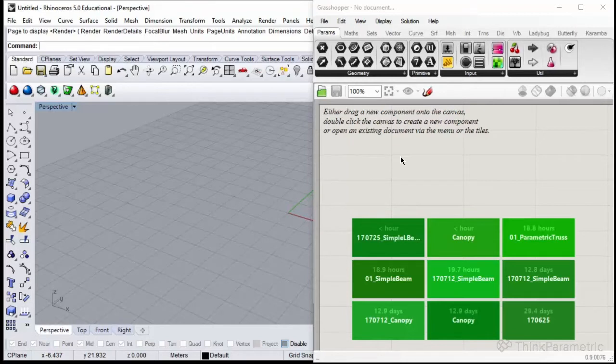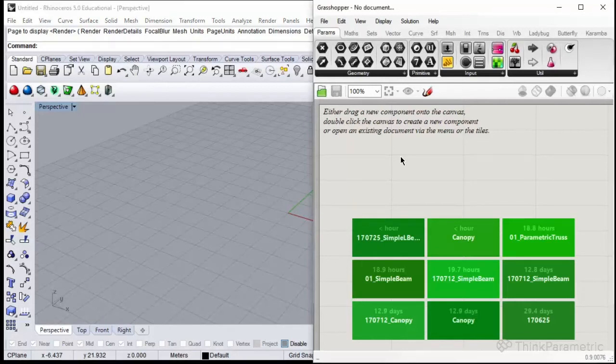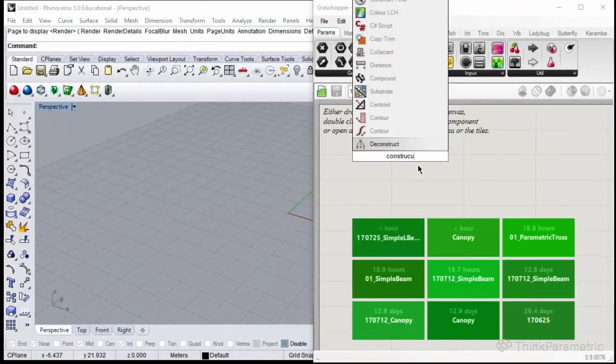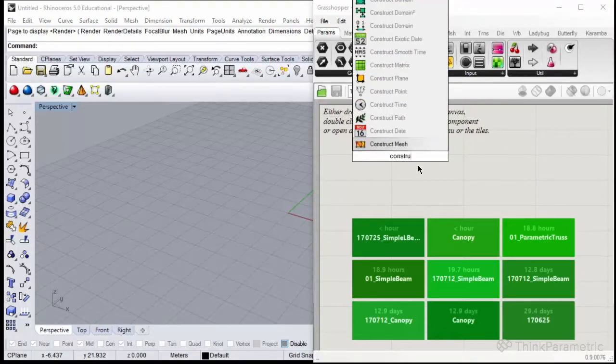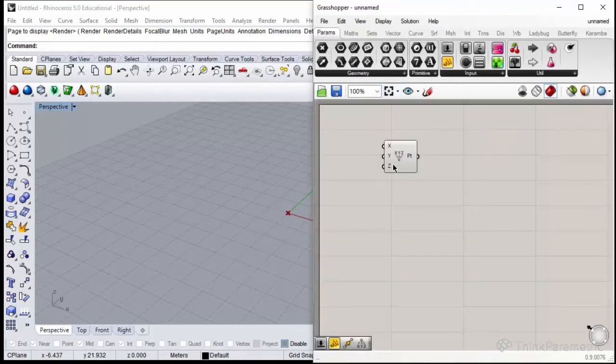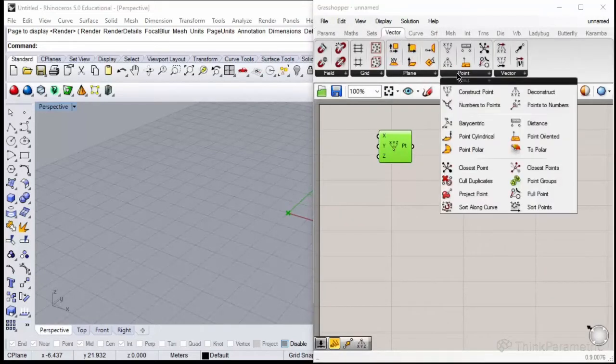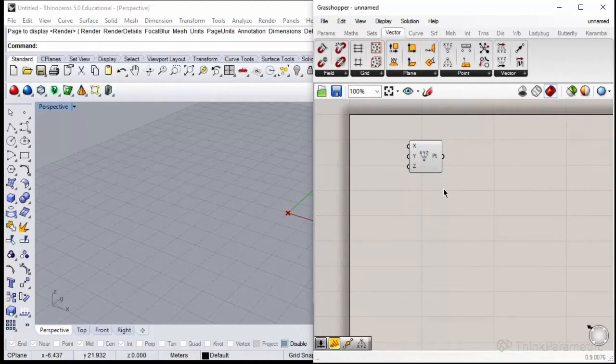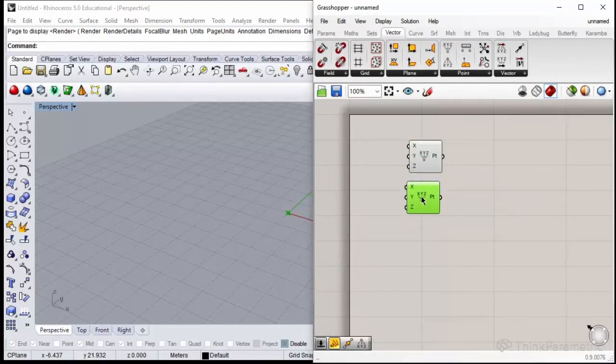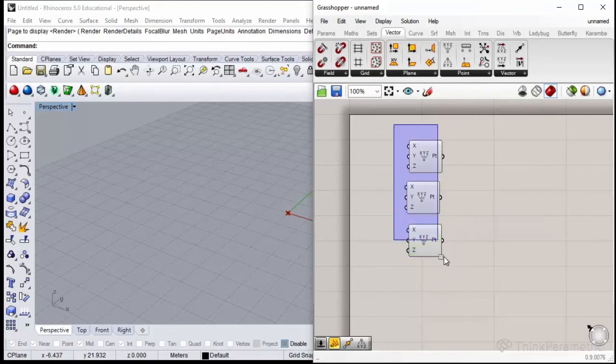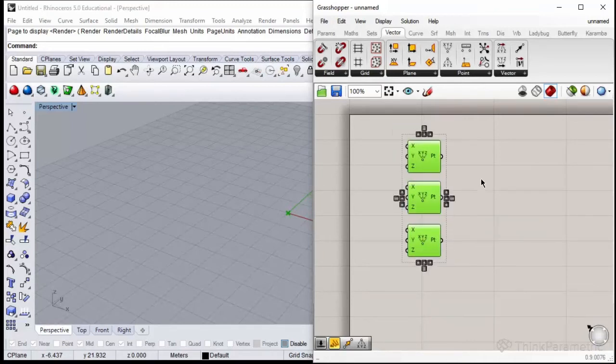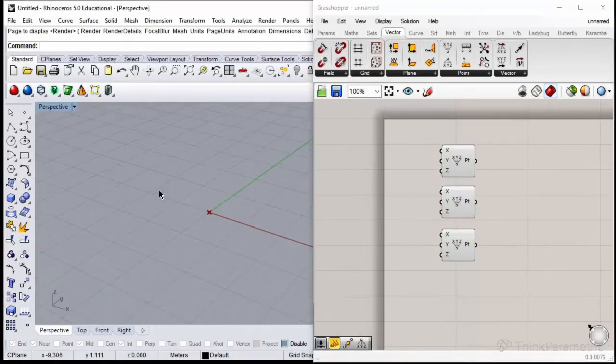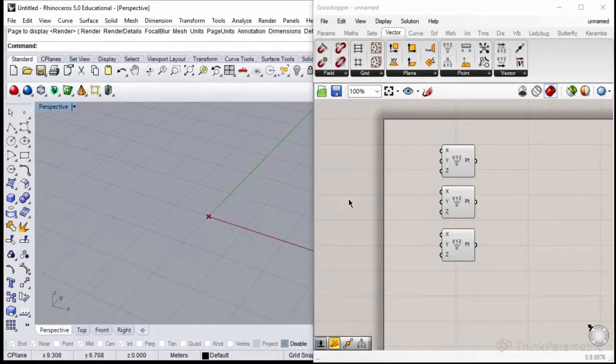Starting from scratch, we need to define three points that will create our wireframe geometry used for Karamba. Please construct the point. You could type it or find it under Vector, Point and Construct Point. Copy this component two times so in total we have three Construct Point components. They appeared in our Rhino viewport as one point in the middle of the coordinate system.